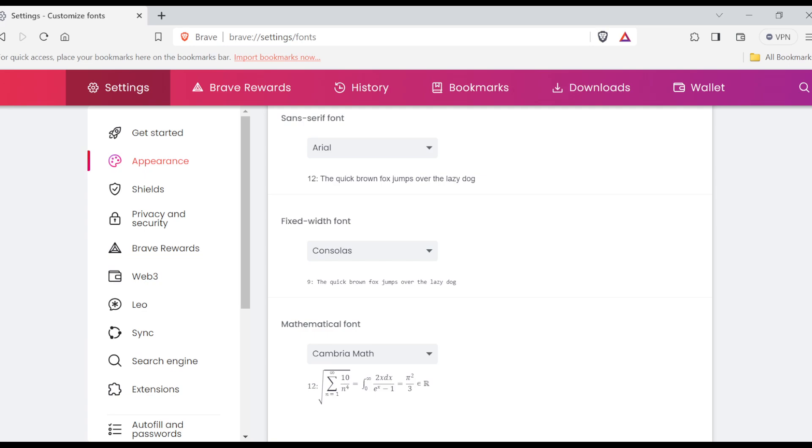So that is basically how you can customize fonts on Brave browser—very simple, very direct. I'm sure you'll try it out today. Thanks for watching.